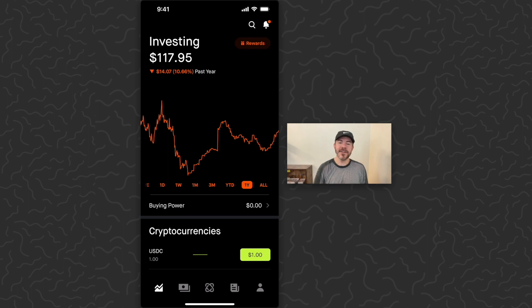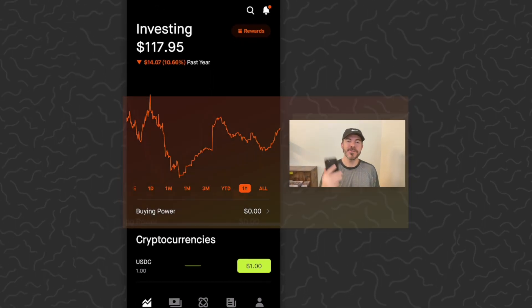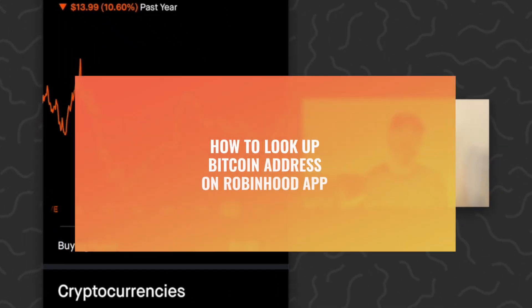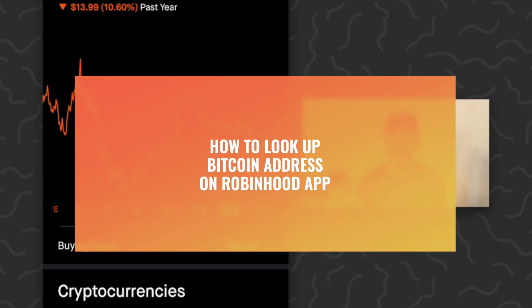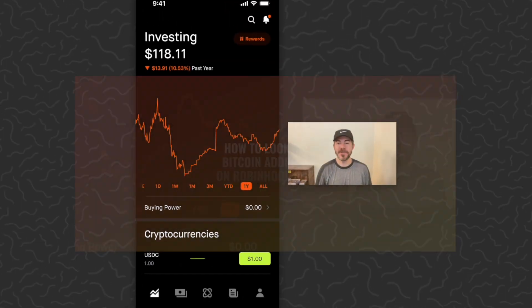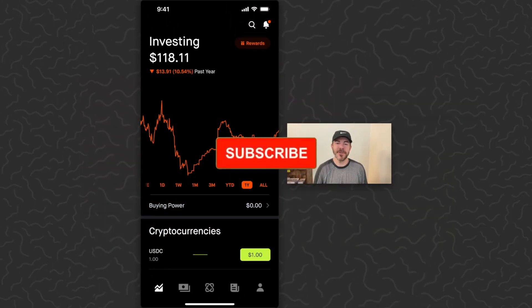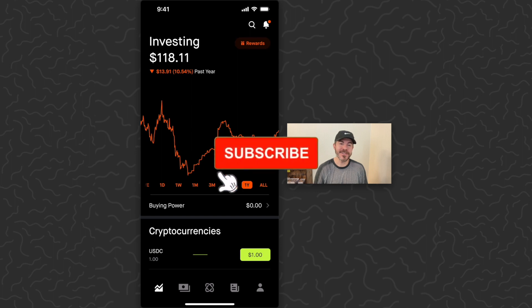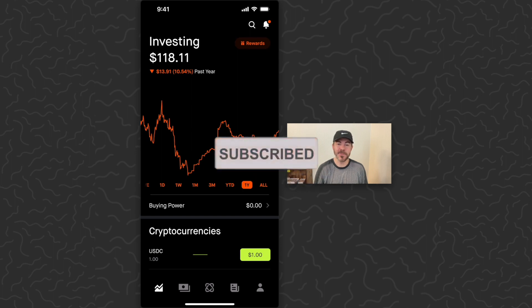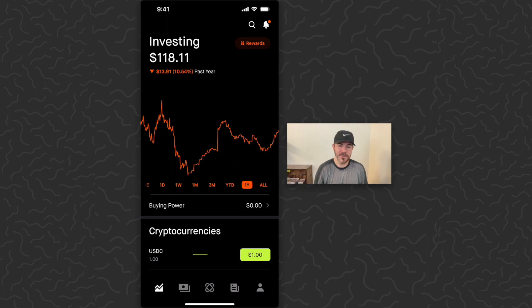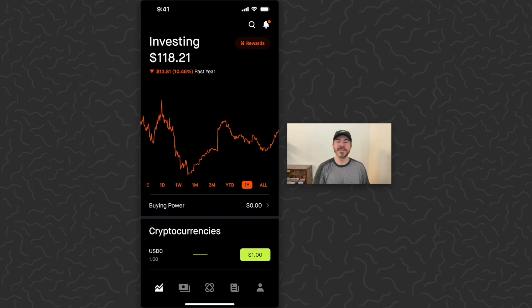Yo what's up guys, Andy here. Today I'm going to show you how to look up your Bitcoin address on the Robinhood app and transfer some Bitcoin over there. If you're new to my channel, be sure to subscribe if you're interested in finance and mobile app tutorials, experiments, or anything of that sort.